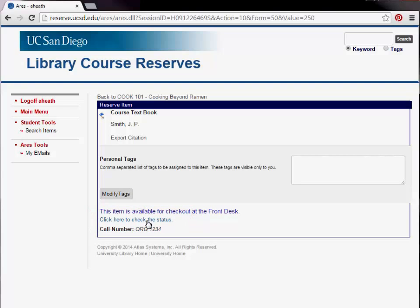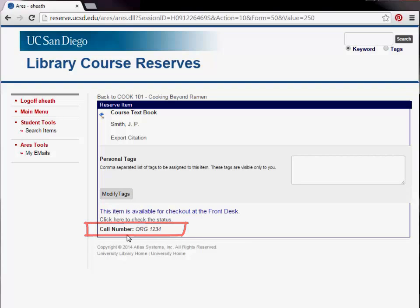Clicking the item's status will let you know if the item is available for checkout. When coming to the library to check out a reserve item, make sure you bring the complete call number for the item with you. Reserve lookup stations are located near all service desks and can also be used to look up course reserve information.